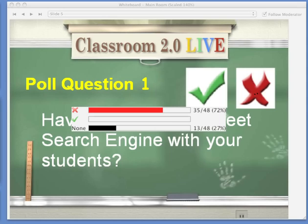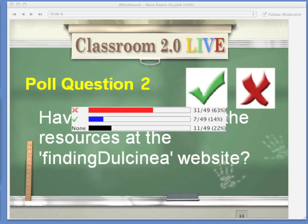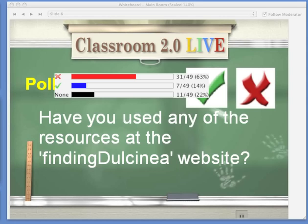Clear the voting and we'll go to the next poll question: have you used any of the resources at the Finding Dulcinea website? I know, Mark, you're going to correct my pronunciation there. Green check or red X? Looking at the results: 63% have not used them, and 14% have. So again, new learnings and new information today.